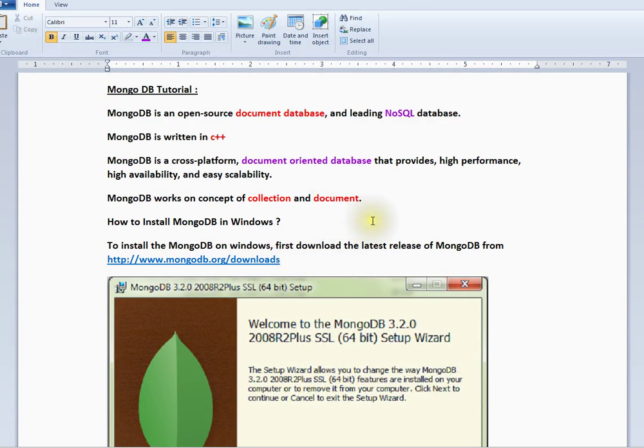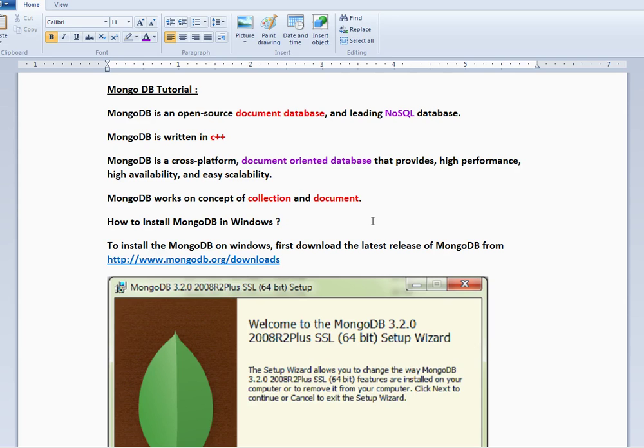Hi friends, welcome to MongoDB tutorial. In this video, I'm going to talk about how to install MongoDB in a Windows machine. First of all, MongoDB is an open-source document database and a leading NoSQL database. It is written in C++.